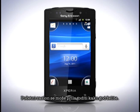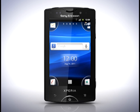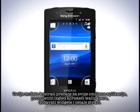The home screen can be customised in any way you like. You can make shortcuts to your favourite applications, change the look using wallpapers, add widgets and other items.